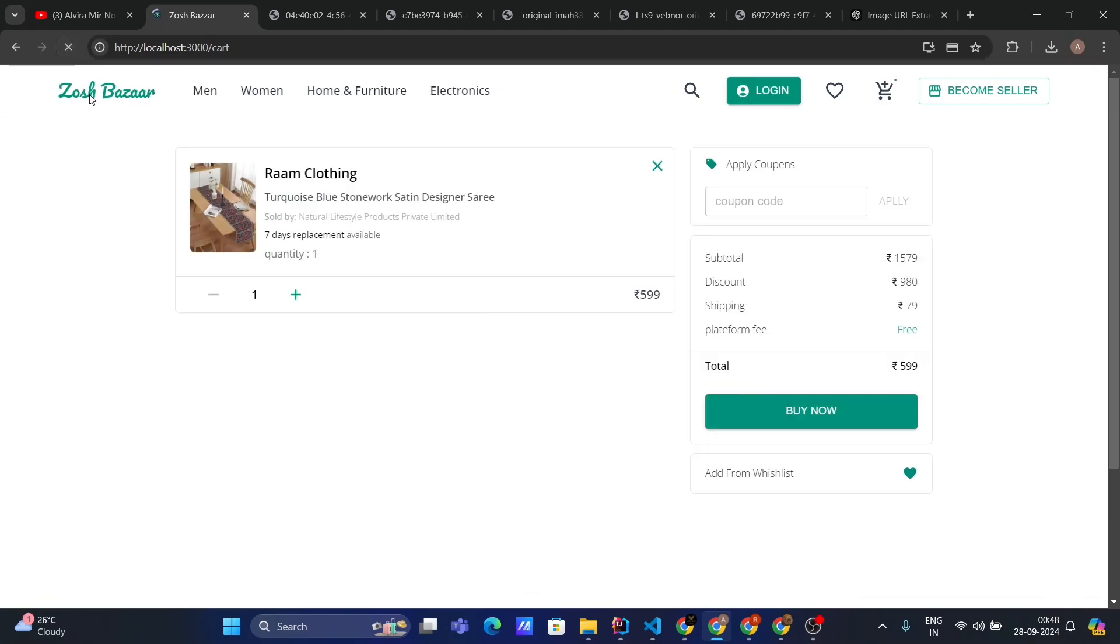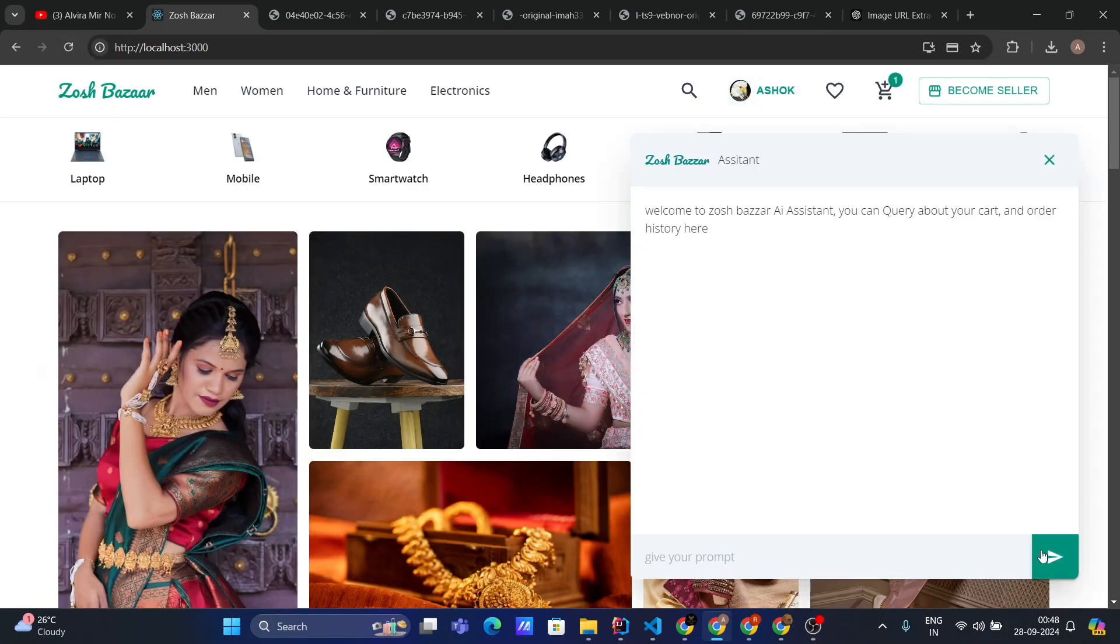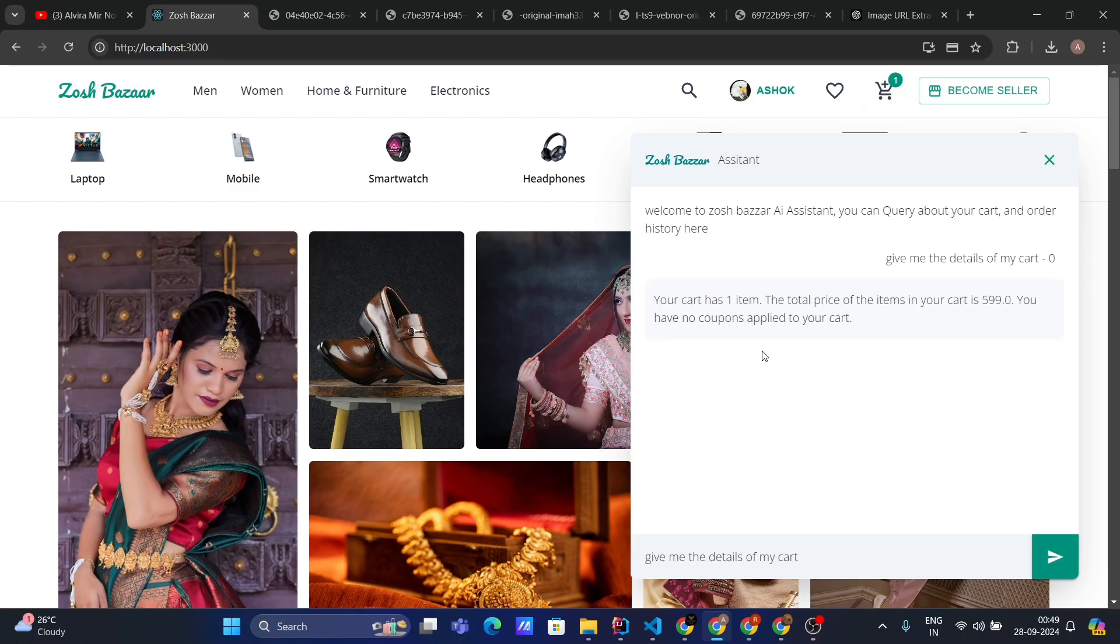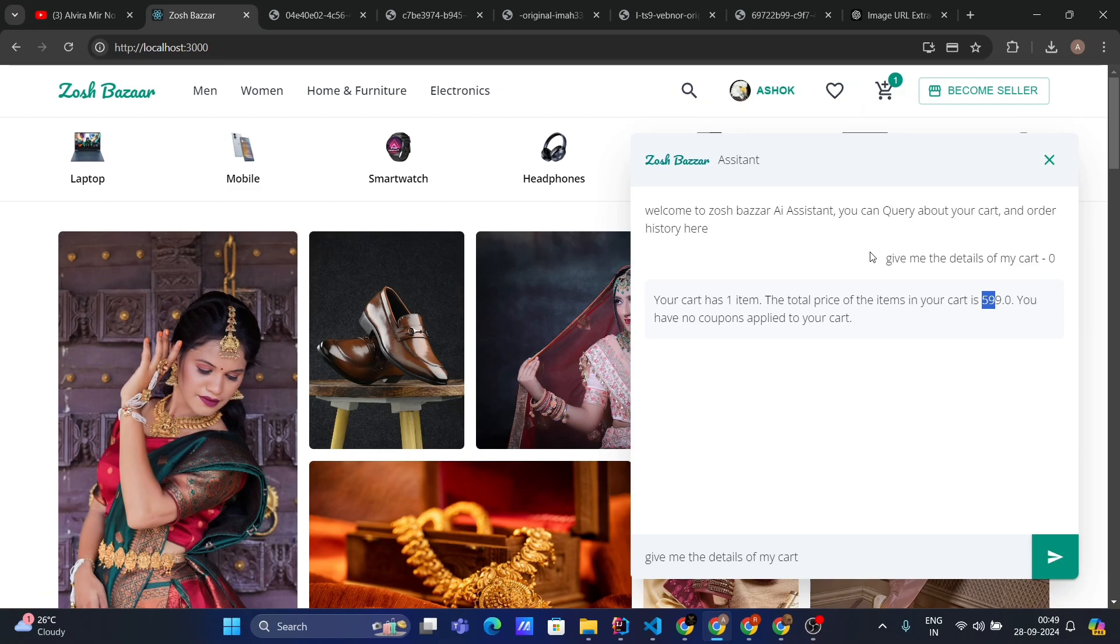But if I refresh the page and go to the homepage, then ask for cart details again, this time it says your cart has one item. The total price is this. You have no coupon applied to your cart. See, it's able to give details about my coupons as well. Great!